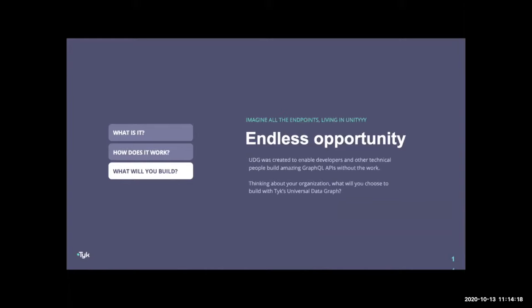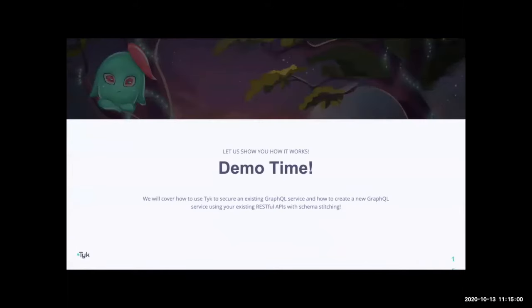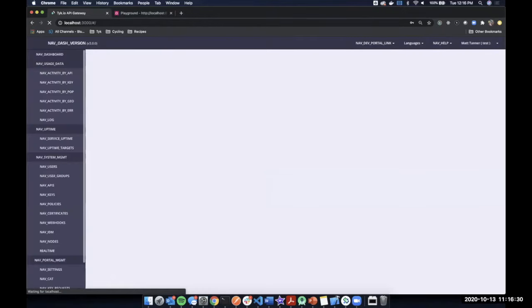Thinking about your current organization, where do you see an area where GraphQL and UDG might be able to help you out? We have customers playing around with it and there are a lot of really cool things coming out of it. We'd love to hear about your ideas or even help you make them come to life. Travis is going to show you a great example of how we can use multiple REST endpoints to create a practical use of UDG.